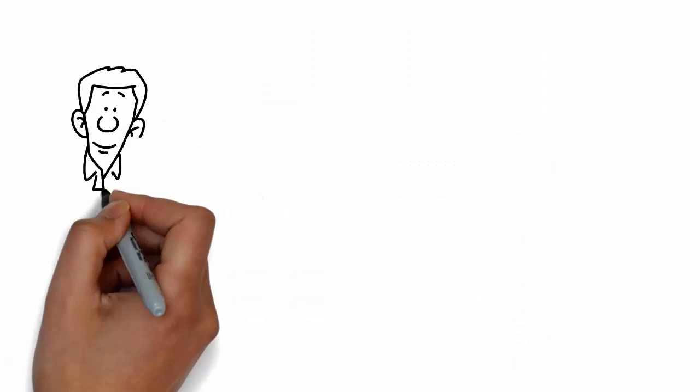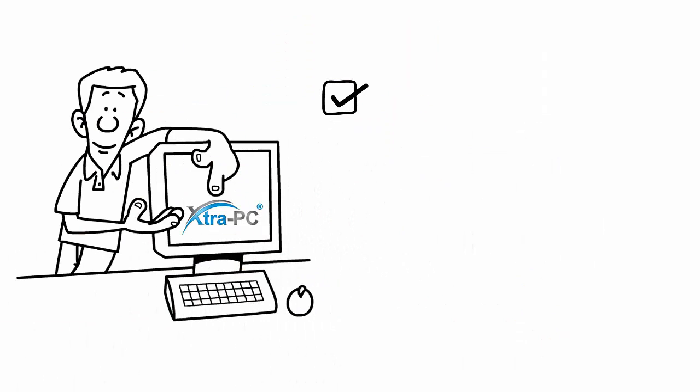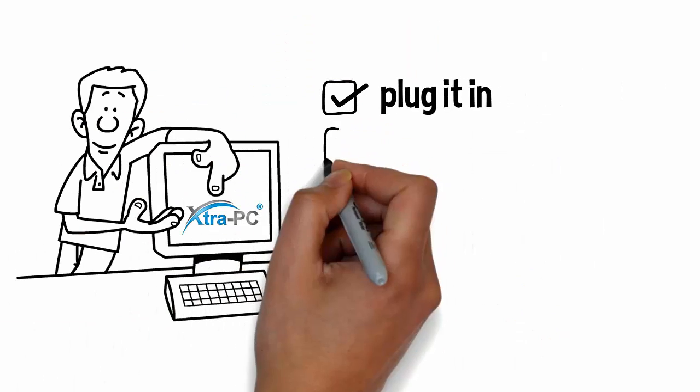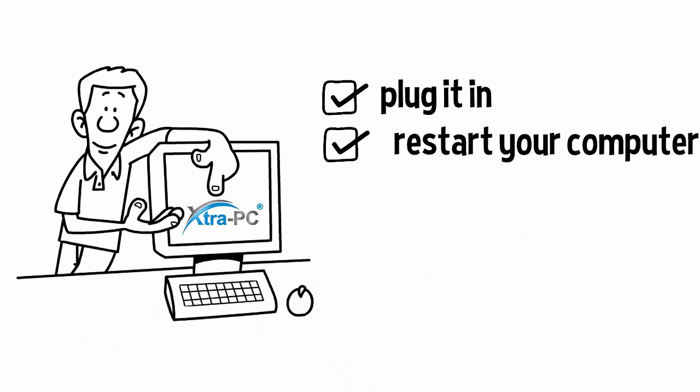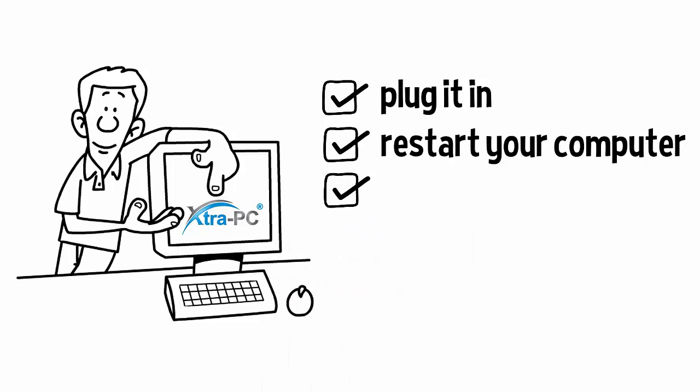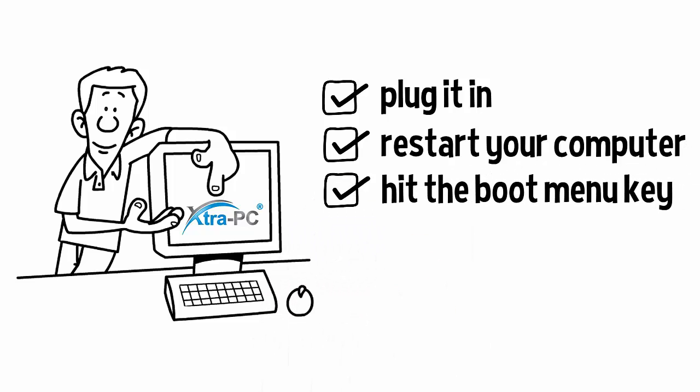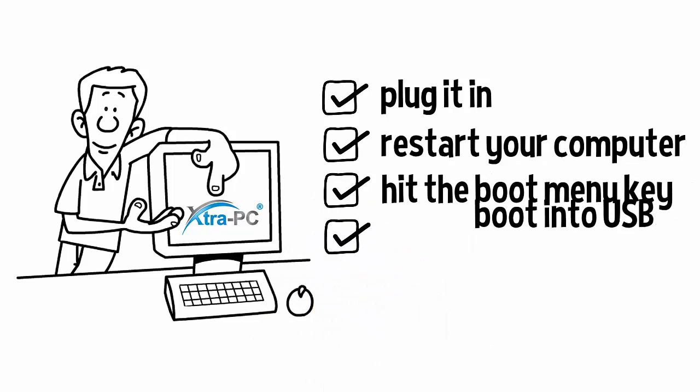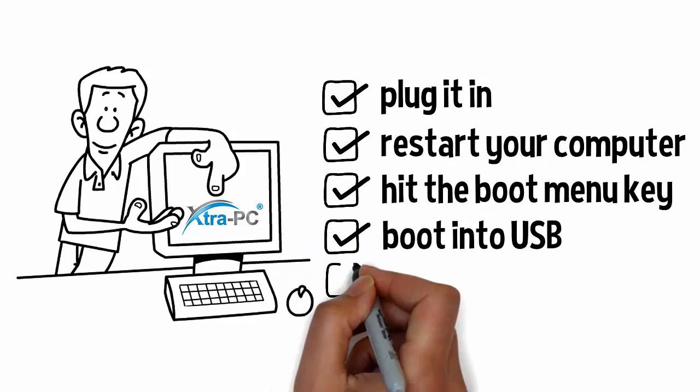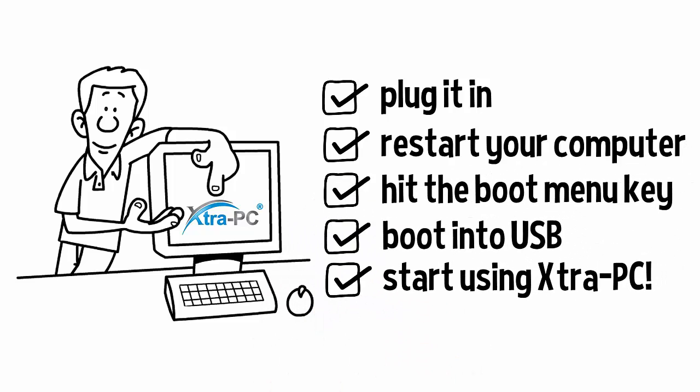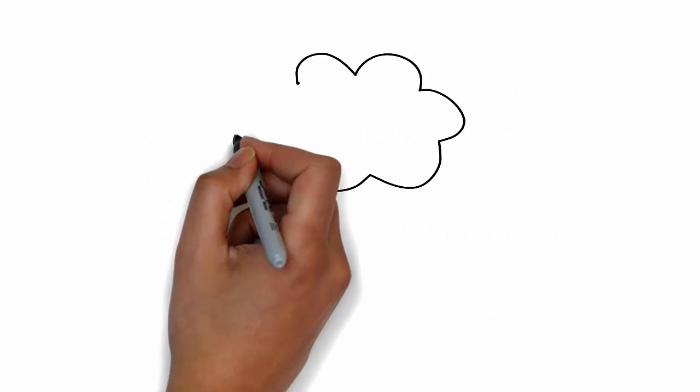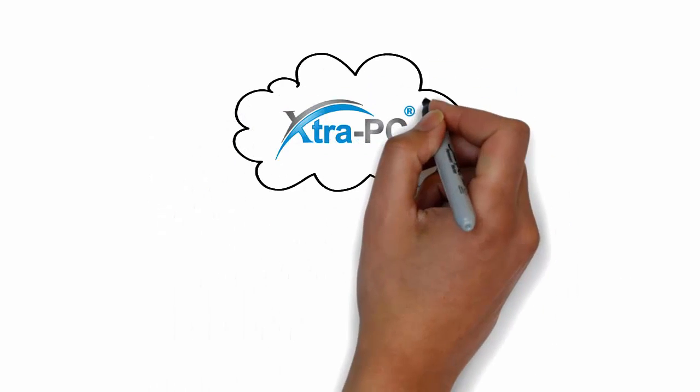To use Extra PC, you simply plug it in, restart your computer, hit the boot menu key, boot into USB, and start using Extra PC.